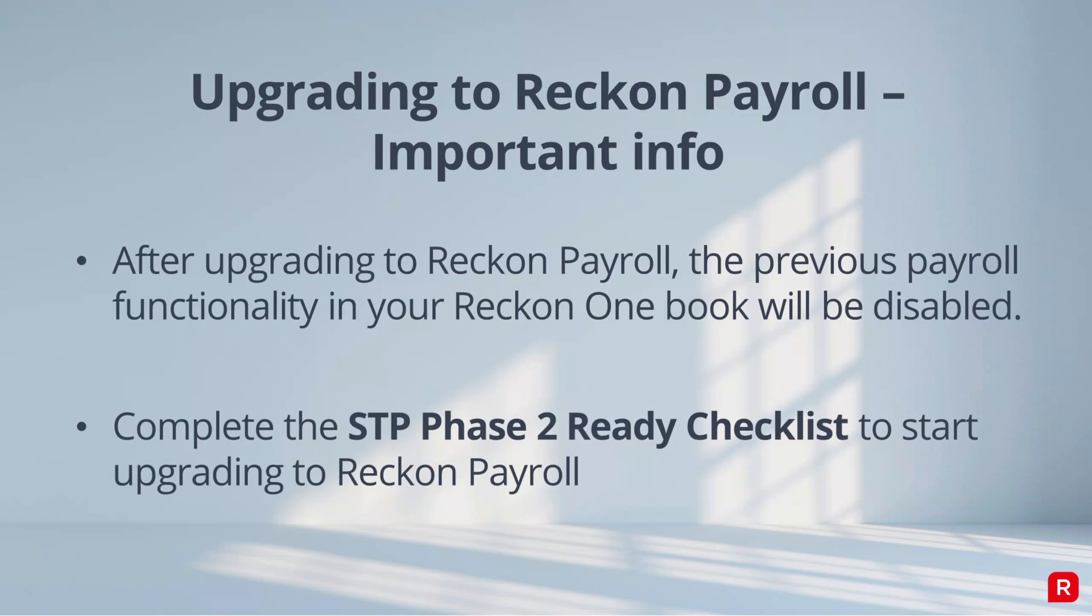Any new pay runs or employees that you create or manage will need to be actioned in Reckon Payroll. Secondly, Reckon Payroll brings in Single Touch Payroll Phase 2 functionality and compliance. STP Phase 2 is the ATO's expansion of the existing STP reporting you do now and will provide a greater breakdown in employee and pay run information to the ATO.